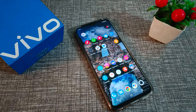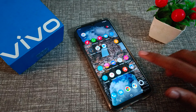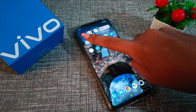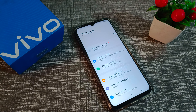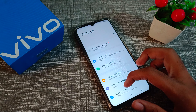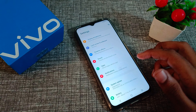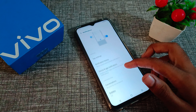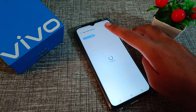First of all, we will have to go to our phone Settings to disable our Google notification. Click on Notifications and then click on App Settings.